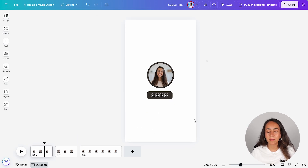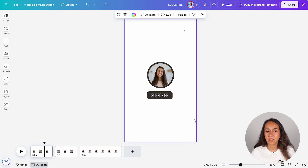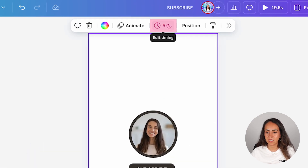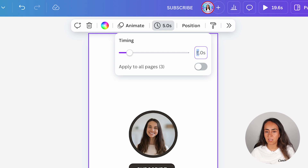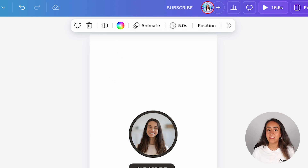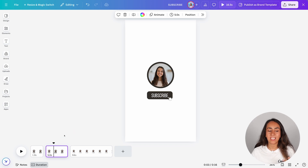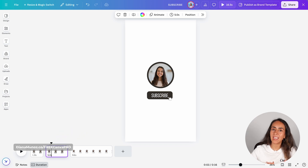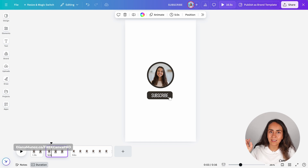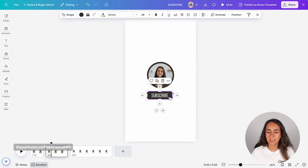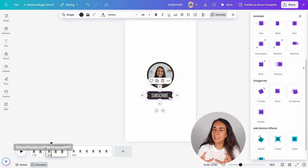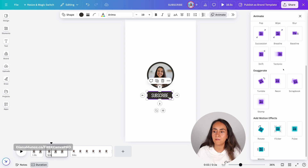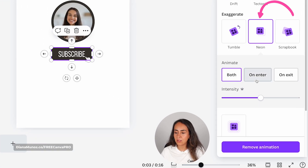I'm also making this animation a little bit faster by moving the slider to the right. Now we need to adjust the timing of page number one. Click on the background and you will see the Edit Timing button. Click here and change this timing to 1.9, then hit enter. Now let's edit page number two. What I'm trying to create is: on page one we see the cursor getting closer to the button, and on page two we are going to recreate the effect of the cursor clicking on the button. For this, select the shape behind the text box, go to Animate, and select Neon on enter — this recreates the clicking effect.